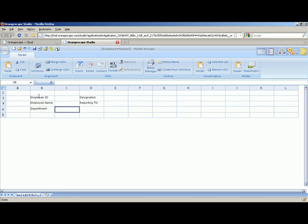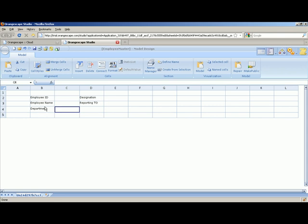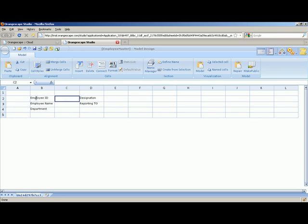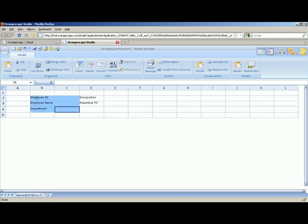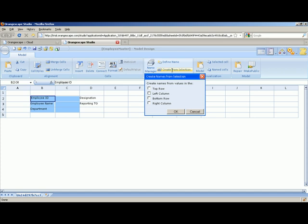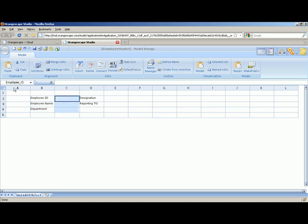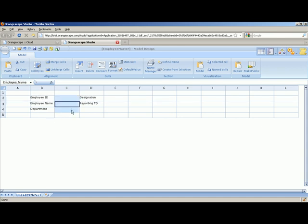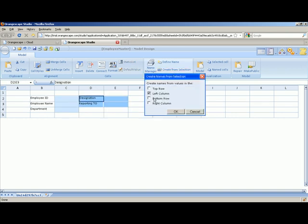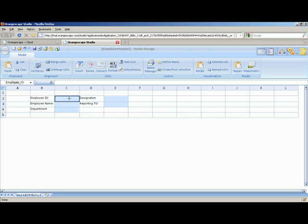These are the fields we need. Whatever has been typed so far are just labels in a model. A model can have public fields as well as labels. If you want to create public fields you can select the labels and choose 'Create public fields from selection.' You can fetch the public field names from the left, top, bottom, or right side. Since the labels were defined on the left side, we choose the left column. The cell color changes to blue, identifying that these are public cells with names taken from the left-hand side.